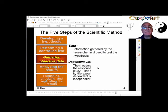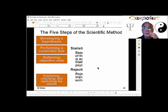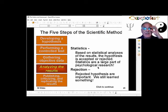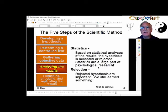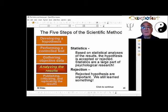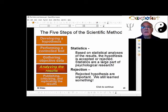We gather the objective data — the dependent variable — and then we analyze the results using statistics. Remember, statistics can be used very poorly, so make sure you understand the statistics when somebody gives you one. Where did that statistic come from? How did they use it? There are all kinds of ways to make people believe things they shouldn't based on improperly evaluated statistics.